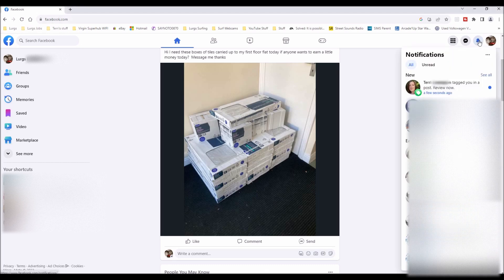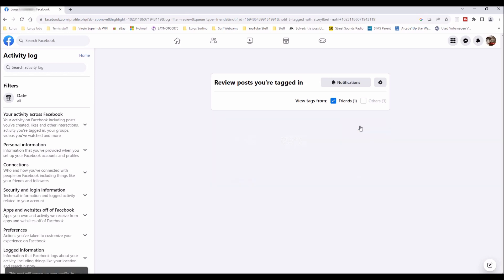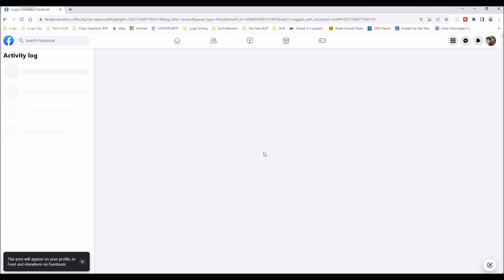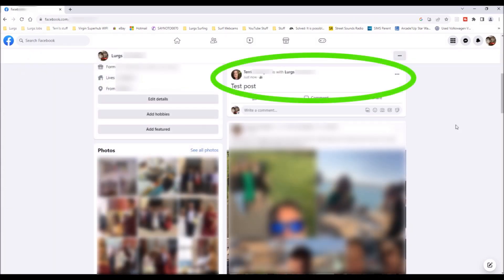If I get tagged in a post it will appear in the notifications. Terry has tagged me in a post — 'Review it now.' You can either hide this or you can add it to your profile. If you selected hide, you could then untag yourself from the post as well. But I'm going to select 'Add it to my profile.' And there is the post which I'm tagged in, now on my profile.